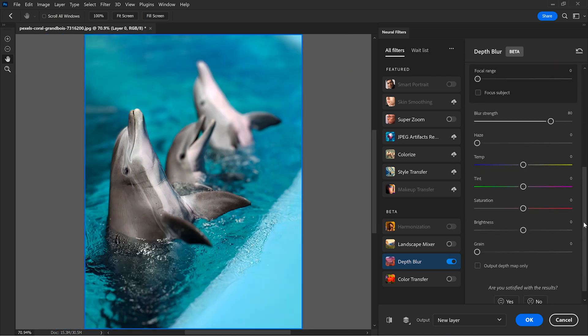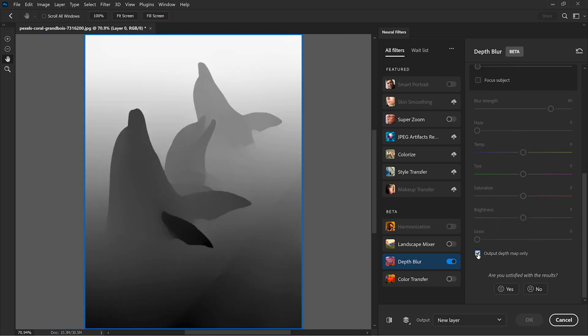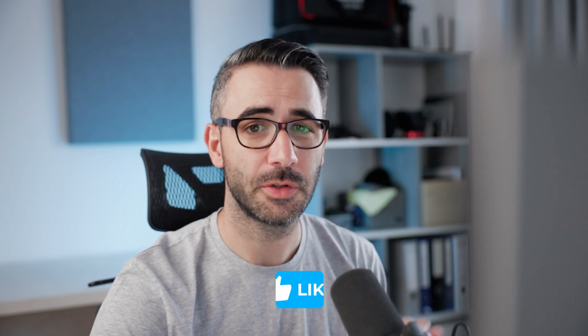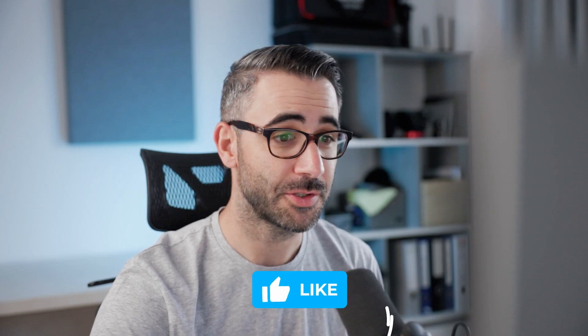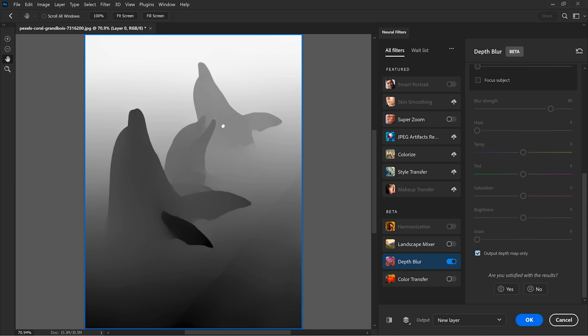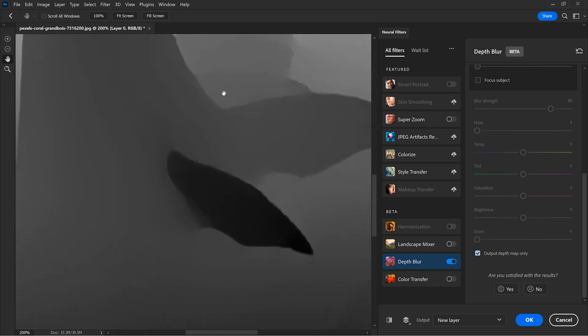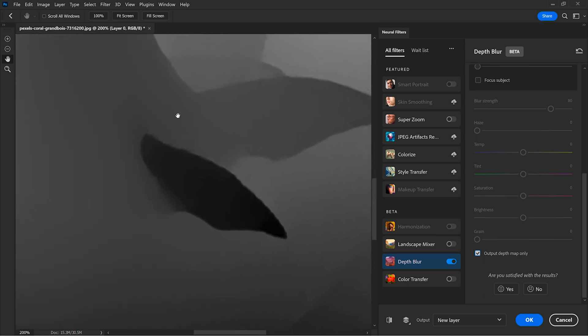If you enable output depth map only, you can clearly see what Photoshop's AI is doing here. It's trying to detect subjects and creates these gradients from black to white. This is very similar to a layer mask actually, where black hides and white reveals. But in this case, it's all about the blur.